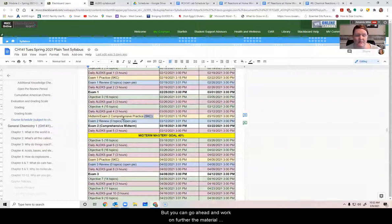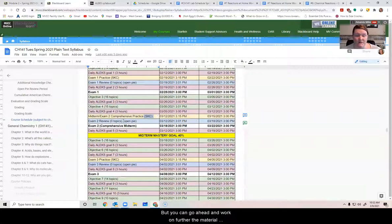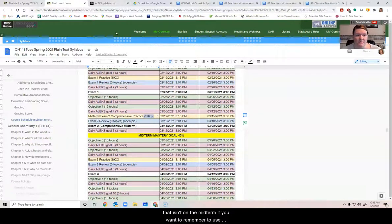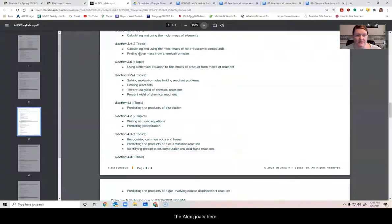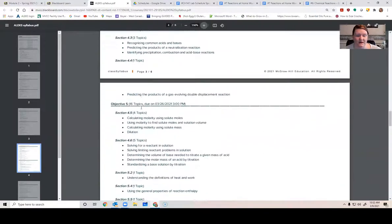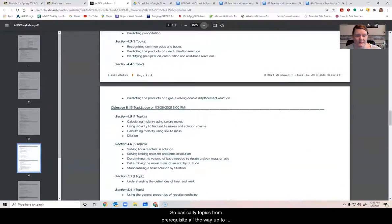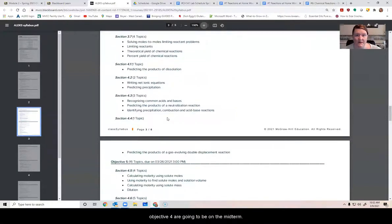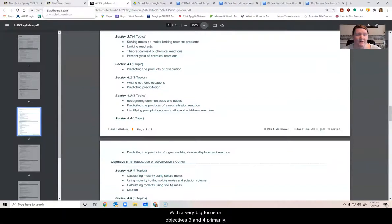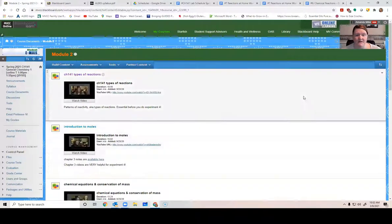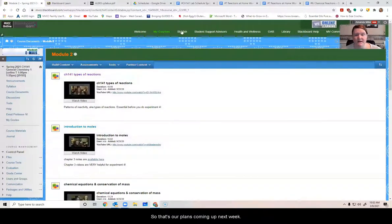But you can go ahead and work on further material that isn't on the midterm if you want to. Remember to use the Alex goals here to help you figure out what topics go where. So basically topics from prerequisite all the way up to objective four are going to be on the midterm, with a very big focus on objectives three and four primarily. So that's our plan coming up next week.